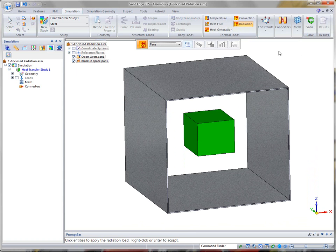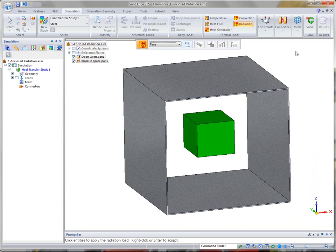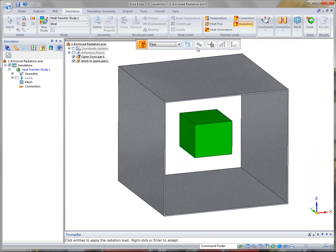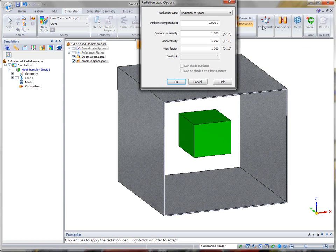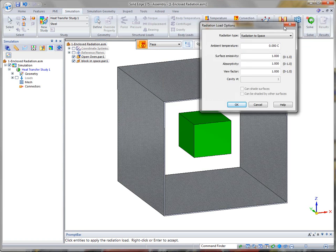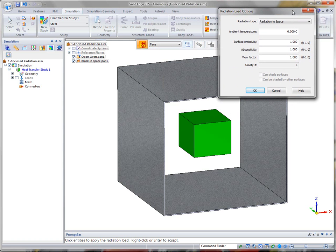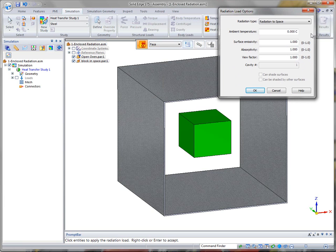And with radiation you're going to have a few more options. We support two types of options.